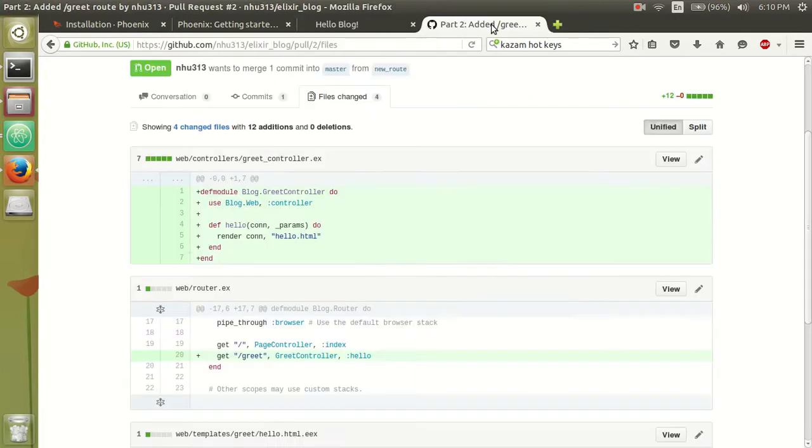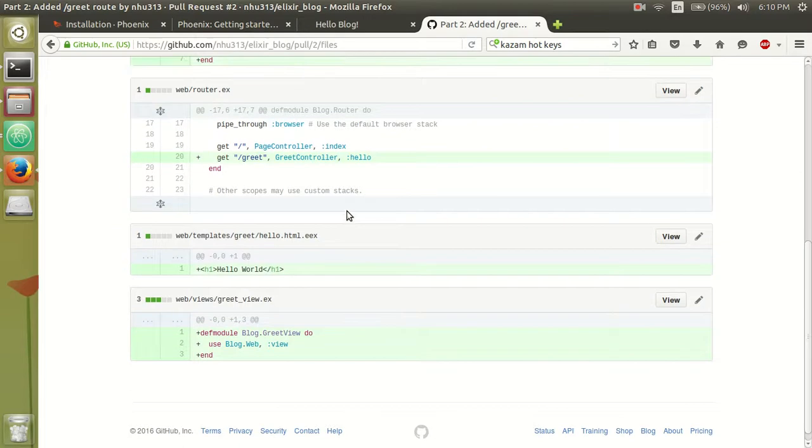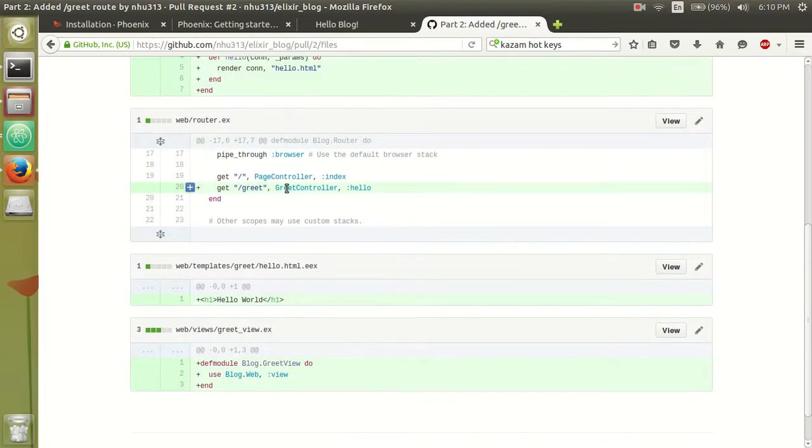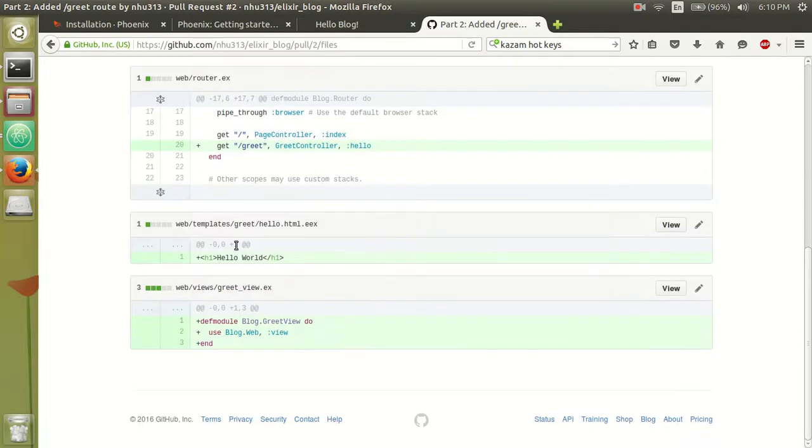So in order to do that, we need to add the path onto your router and then add a controller to handle that path and then add a view to show the user what you want to display.